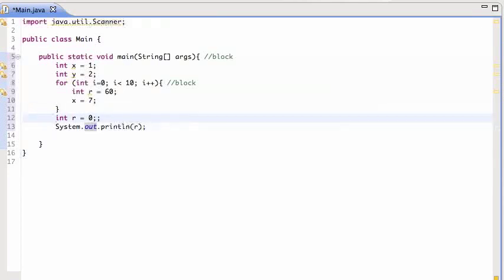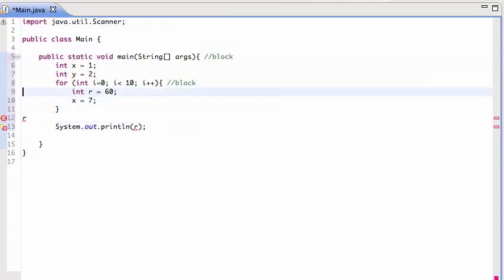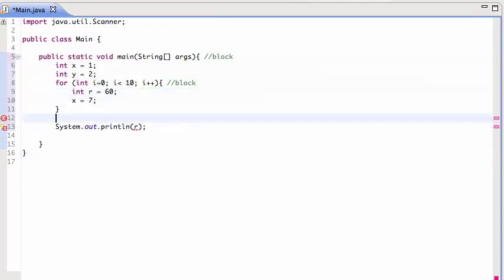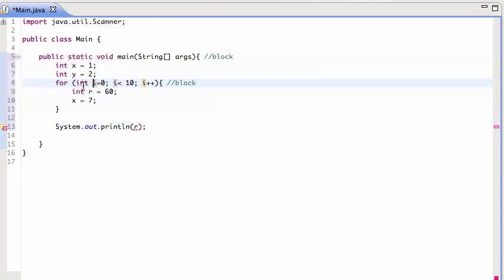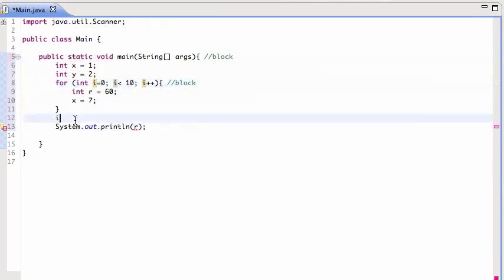This is a common error. People will declare a variable inside a loop and then try to use it outside. Similarly for the variable I. This variable I is declared within this for loop. Even though it kind of looks like it's outside this block, it is actually inside the block. So if I try to say I equals 8, it's going to complain again because I here is outside.